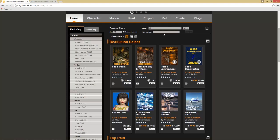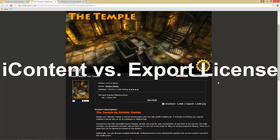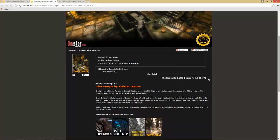Let's take a look at one of these products — this Temple by Sinister Games, repurposed by one of our Marketplace managers, Allie. You can see there are two separate prices here: a price for iContent and a price for the Export License. The difference is normally about 30% less for the iContent price.